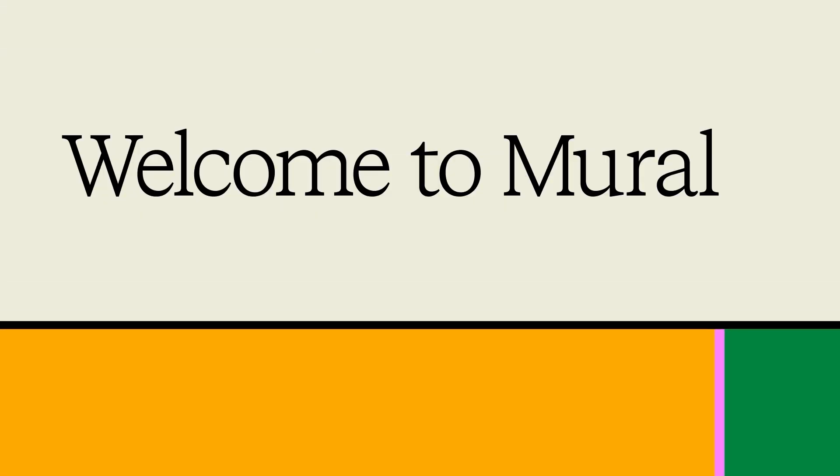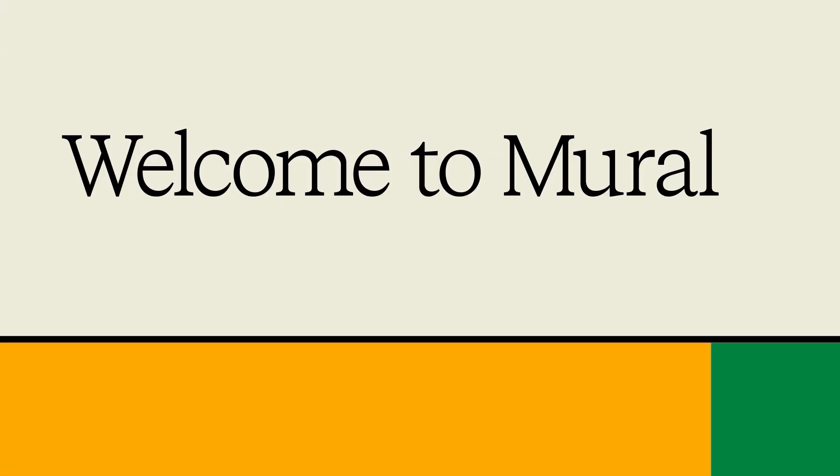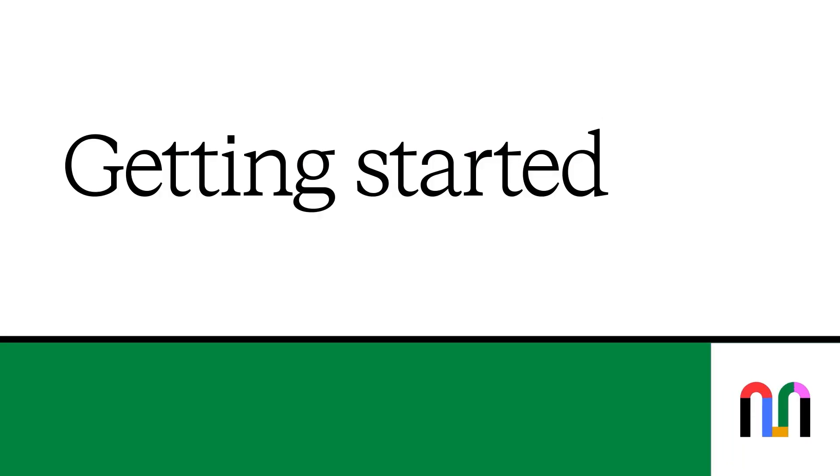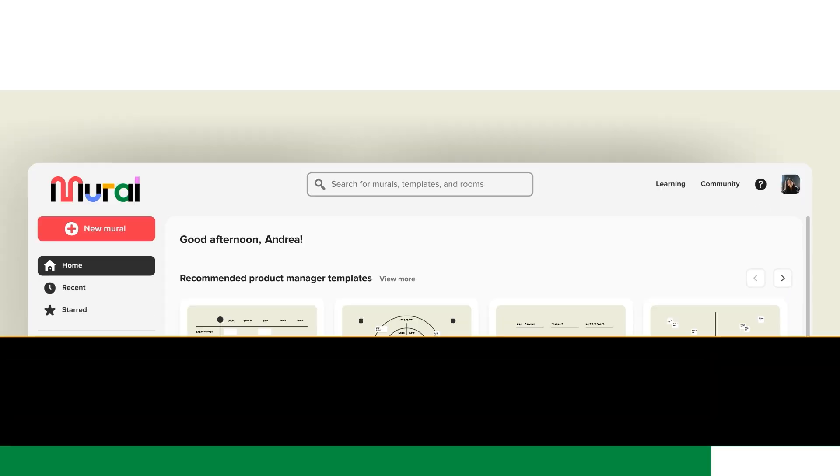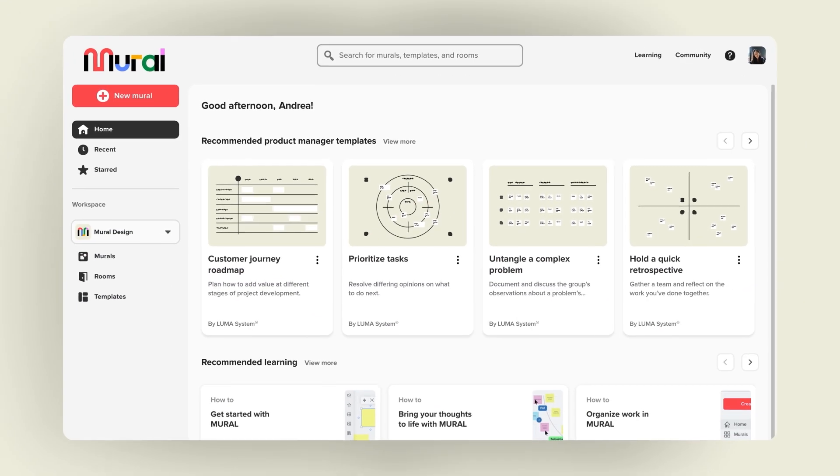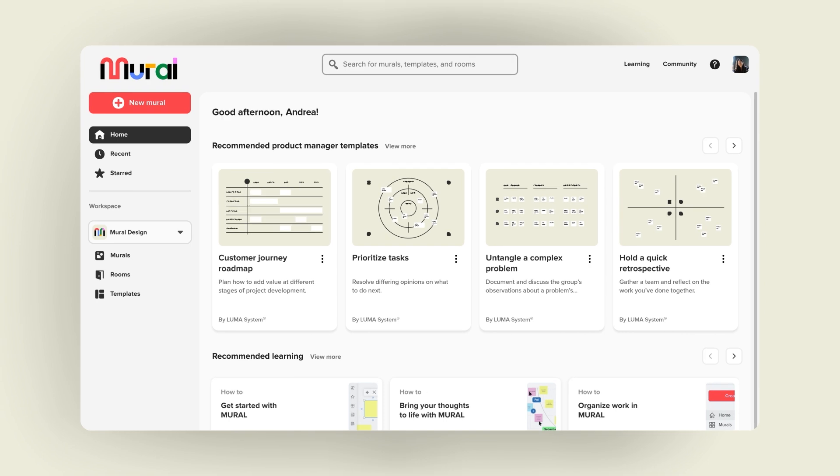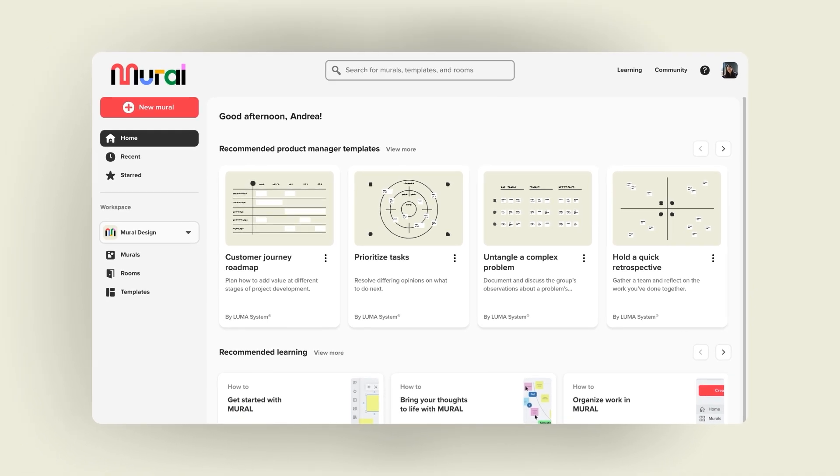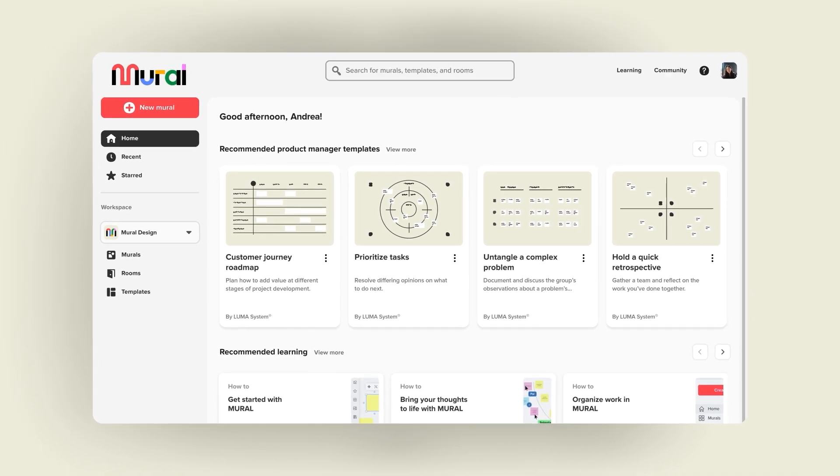Well hello there and welcome to Mural. This is your home for visual collaboration. Here you can brainstorm, strategize, plan, prioritize, align, and analyze. Whatever you need. And you can do it with anyone, from anywhere. So let's get you started.